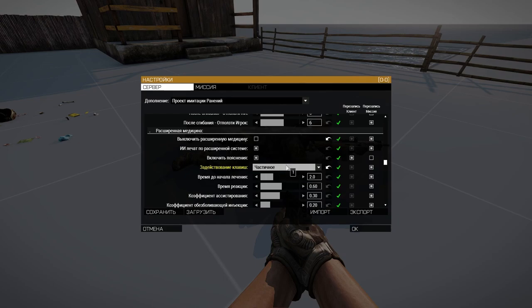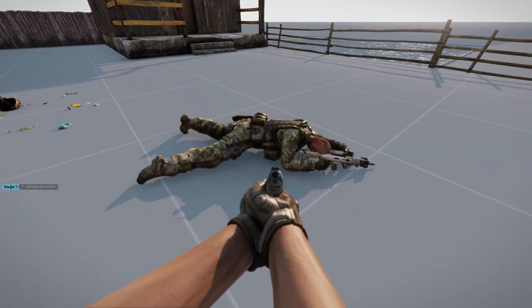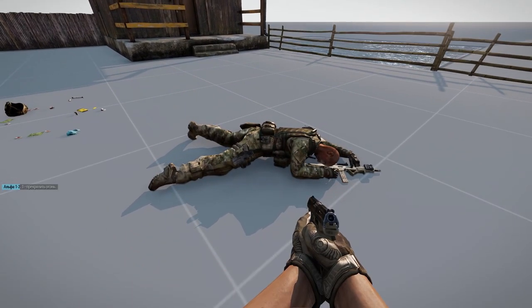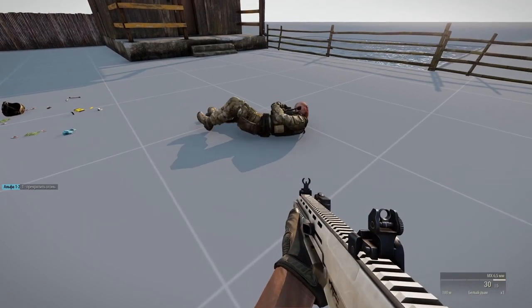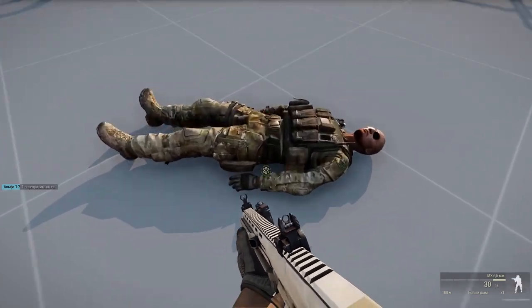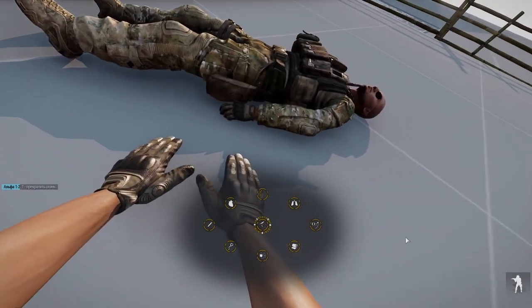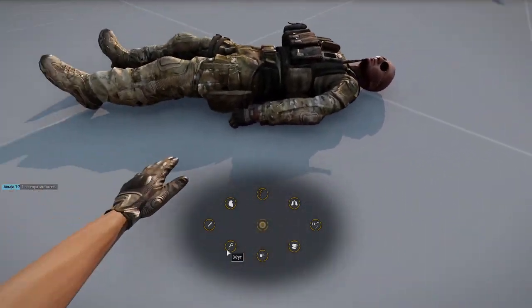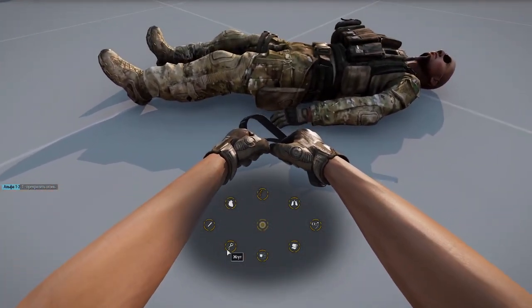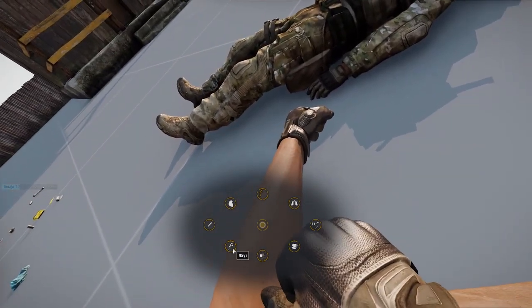The third option is no keys. We approach the wounded, and since we have now enabled the no keys option, when we start performing actions, the buttons will not need to be pressed. We just press the tourniquet and the action takes place automatically. This is worth using if you find it very difficult to press the keys — a light mode which everyone absolutely can handle.